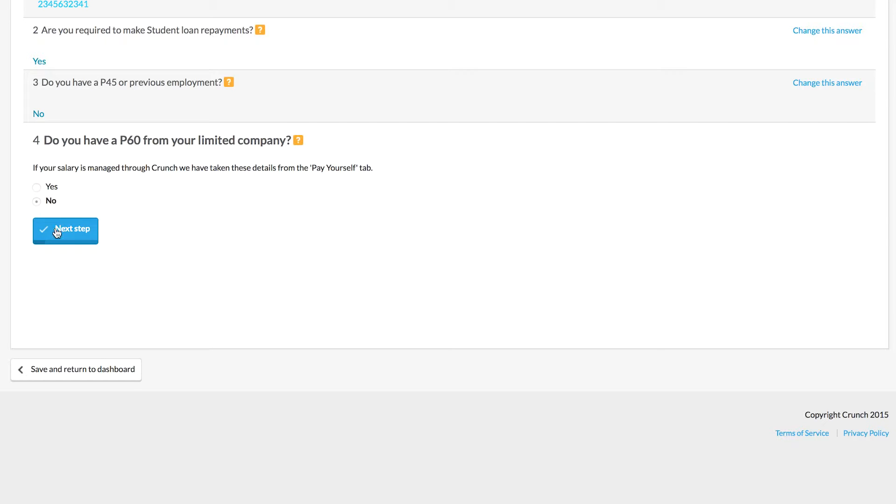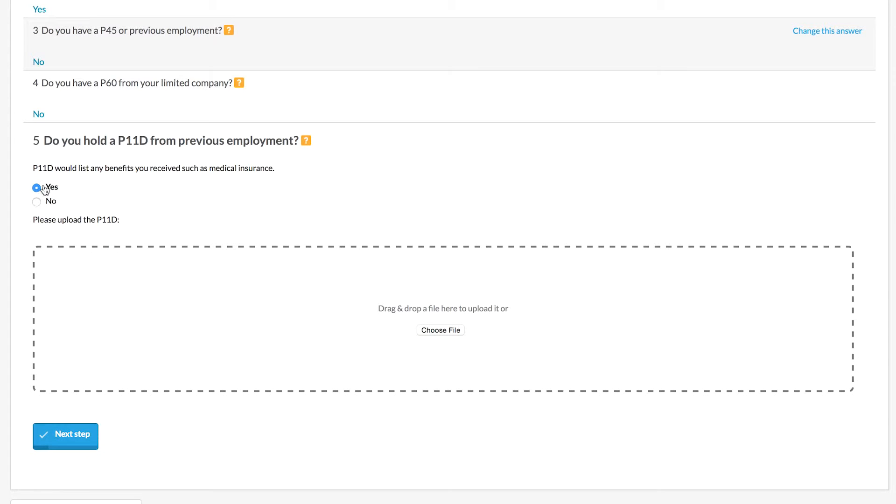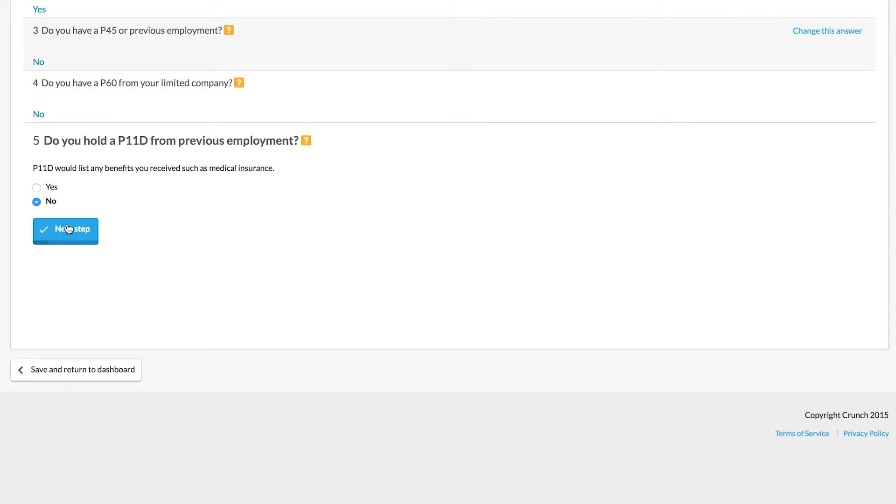For example, here we need to mark either yes or no on each of these sections, so most of them are in relation to any previous employments or additional other work. If you have files to upload, you can simply choose them from your desktop and save them here.